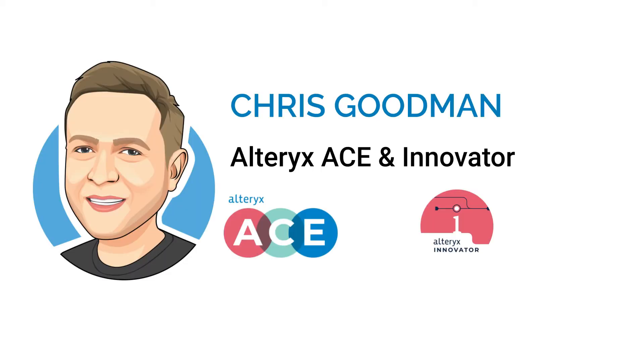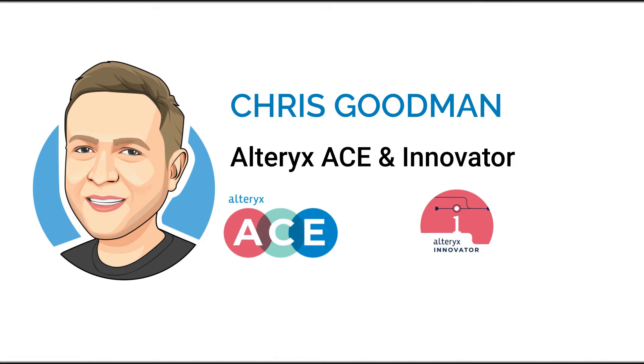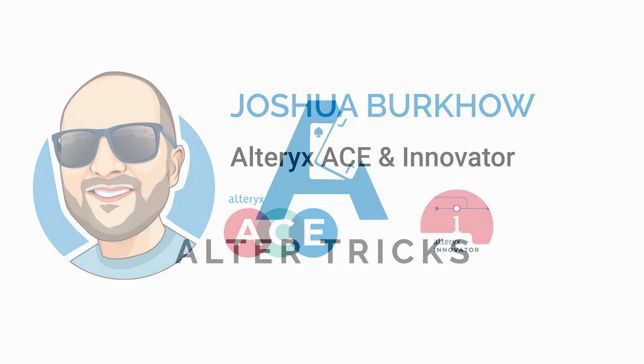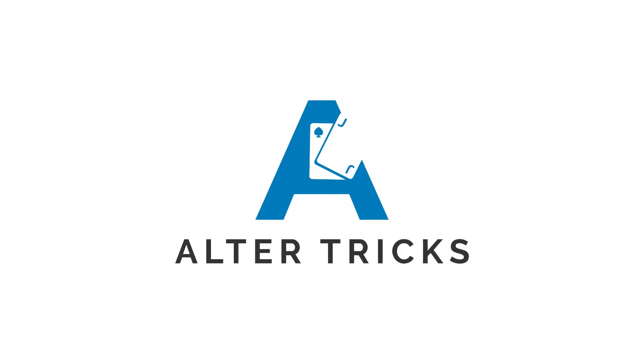Hi, I'm Chris Goodman, and I'm an Alteryx Ace and Innovator. And I'm Joshua Burkow, also an Alteryx Ace and Innovator. Welcome to Alteryx.